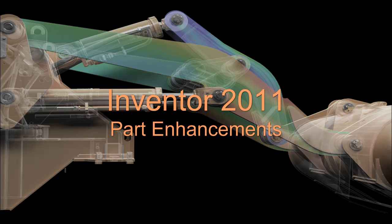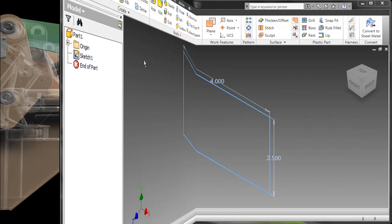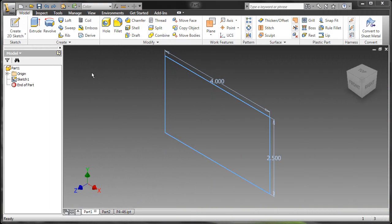In this video we will take a look at Inventor 2011 part enhancements. We'll start off with a basic rectangular sketch here that's four by two and a half.